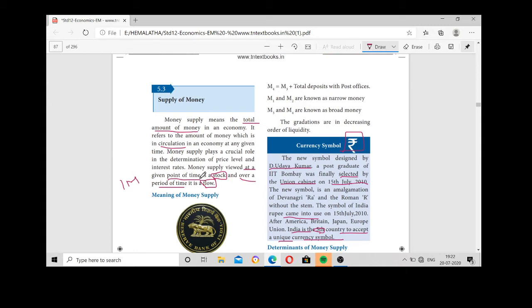Over a period of time — for example, last year's money supply compared to this year's money supply in the country — that comparison over a period of time is referred to as flow. Last year or last century, what was the money supply? That is flow.